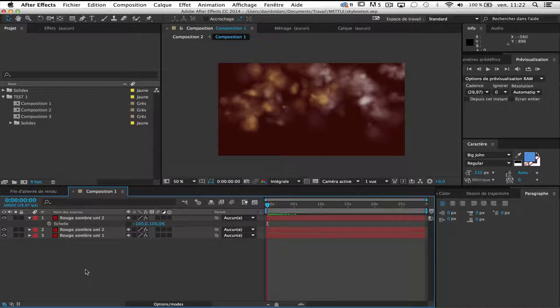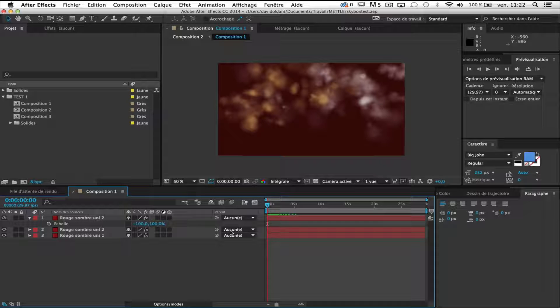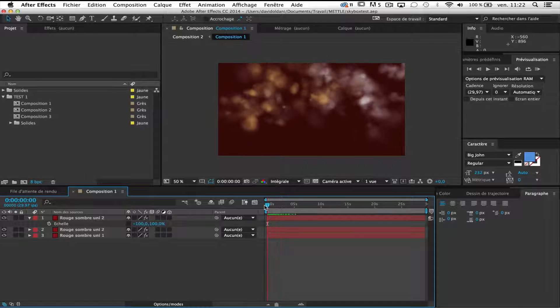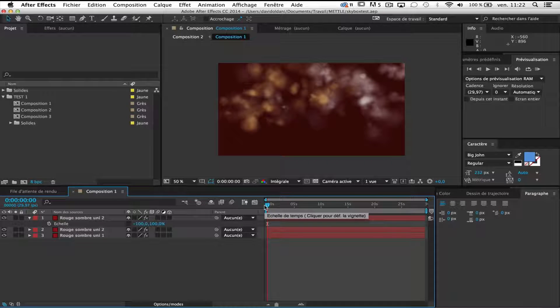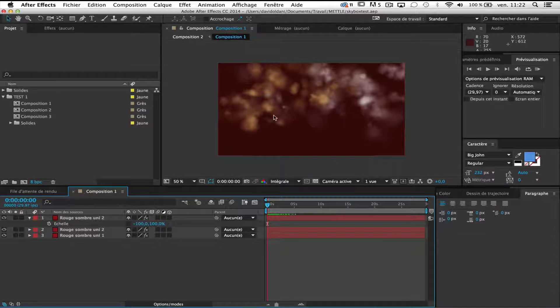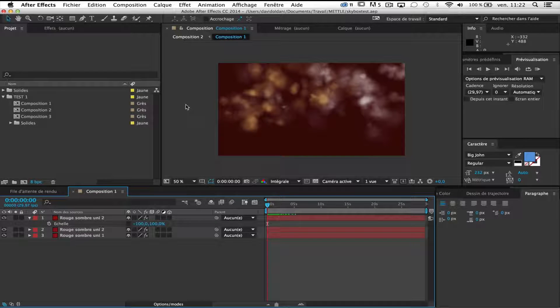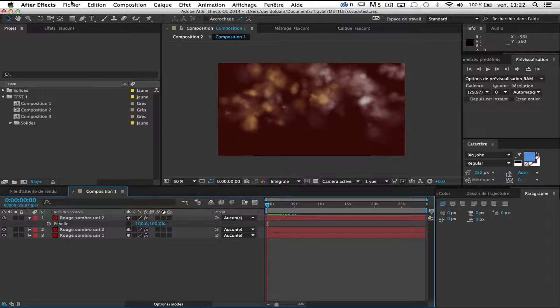Okay, so now in this example let's say I have this current composition with these two particulars and I want to integrate some 3D object inside. So it would be great if I could generate the skybox output from this composition.